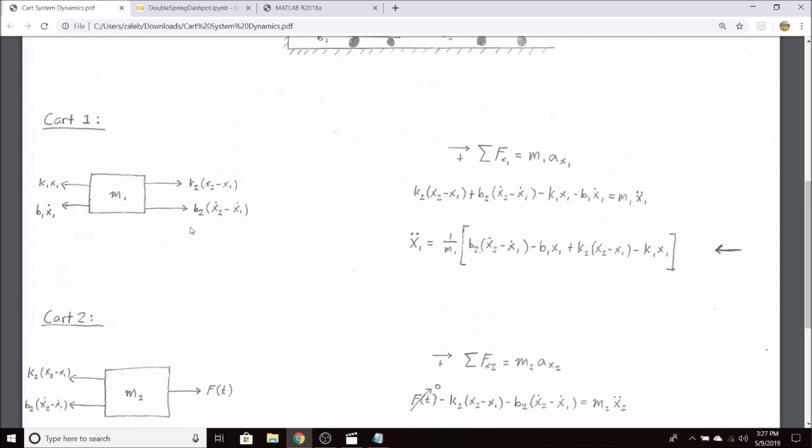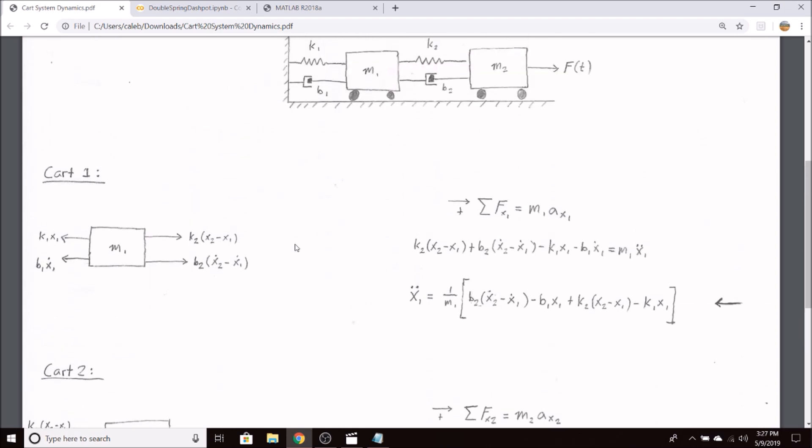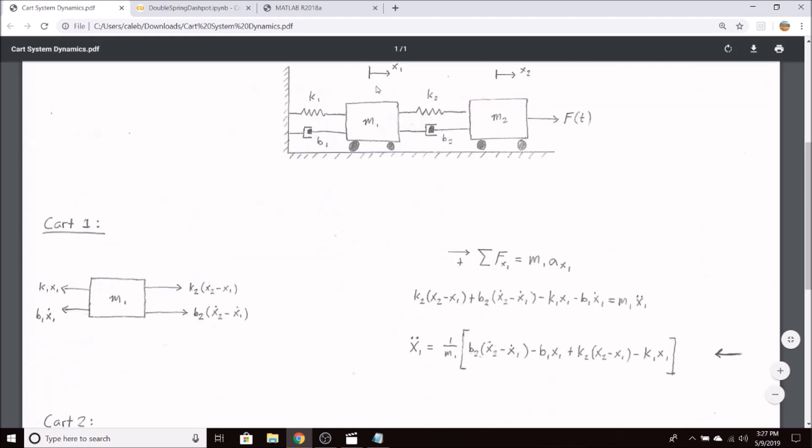For cart one, our forces on the right here are equal and opposite of those that we had here for cart two, as it's the same spring and the same dashpot. On the left-hand side, we have k1 x1 for the spring force and b1 x1 dot for the damper force. These are both attached to a wall, so the displacement is just x1.